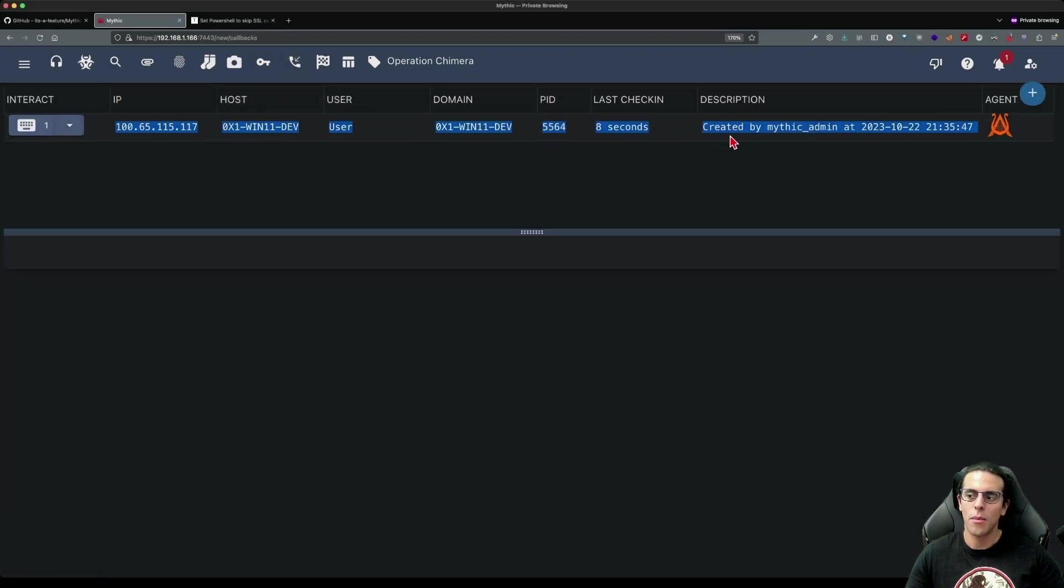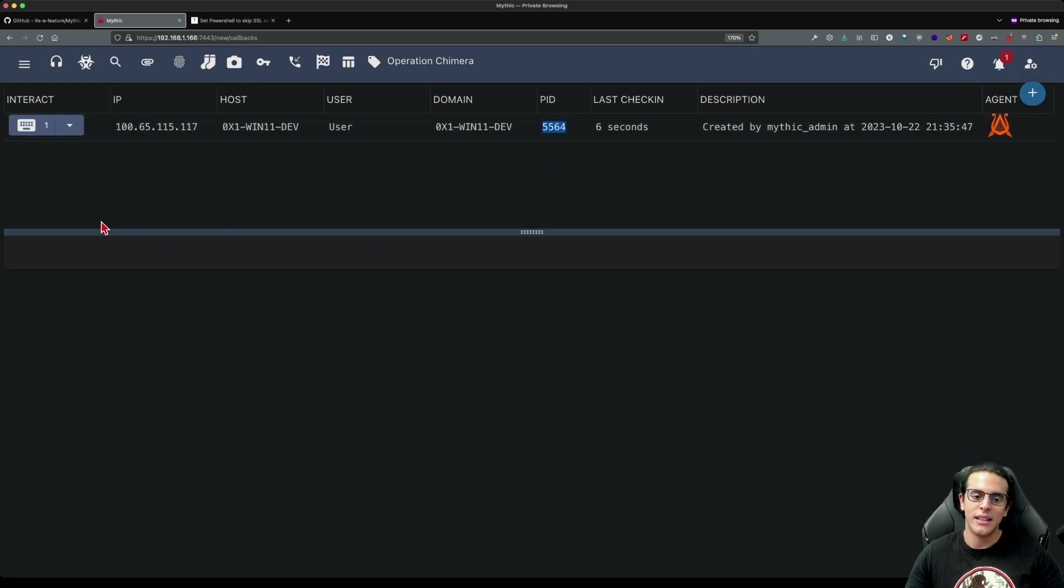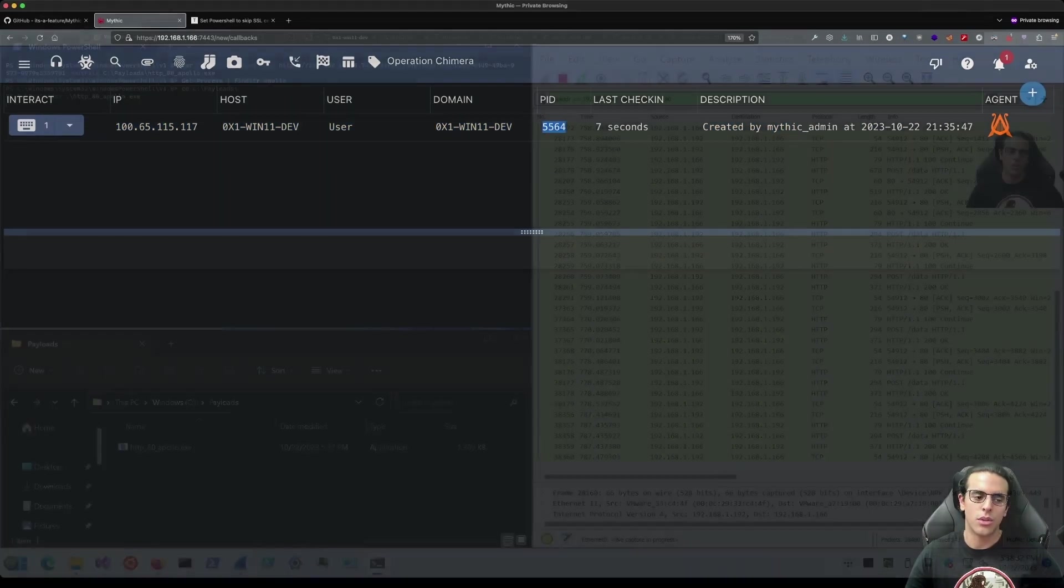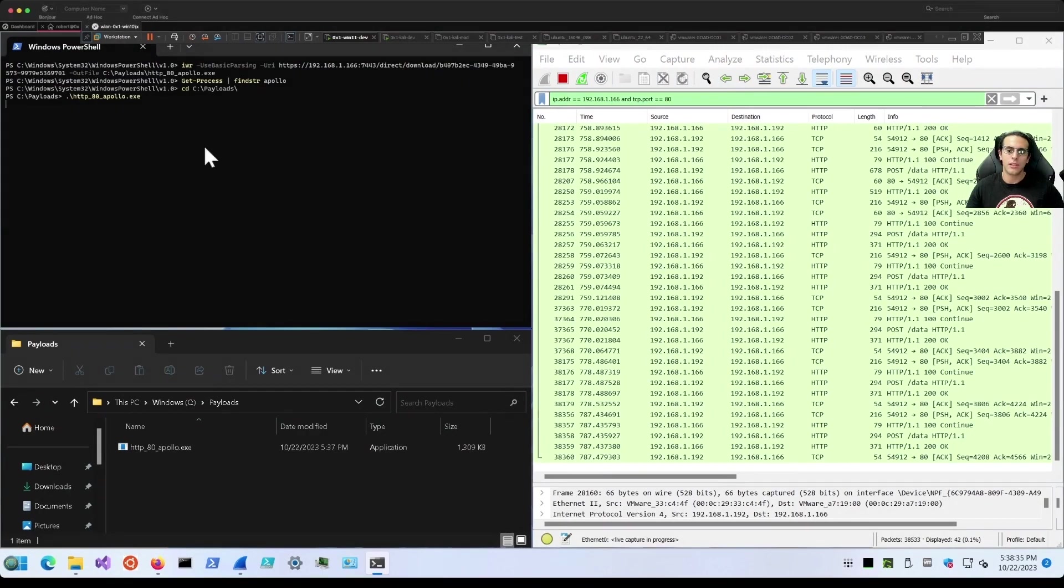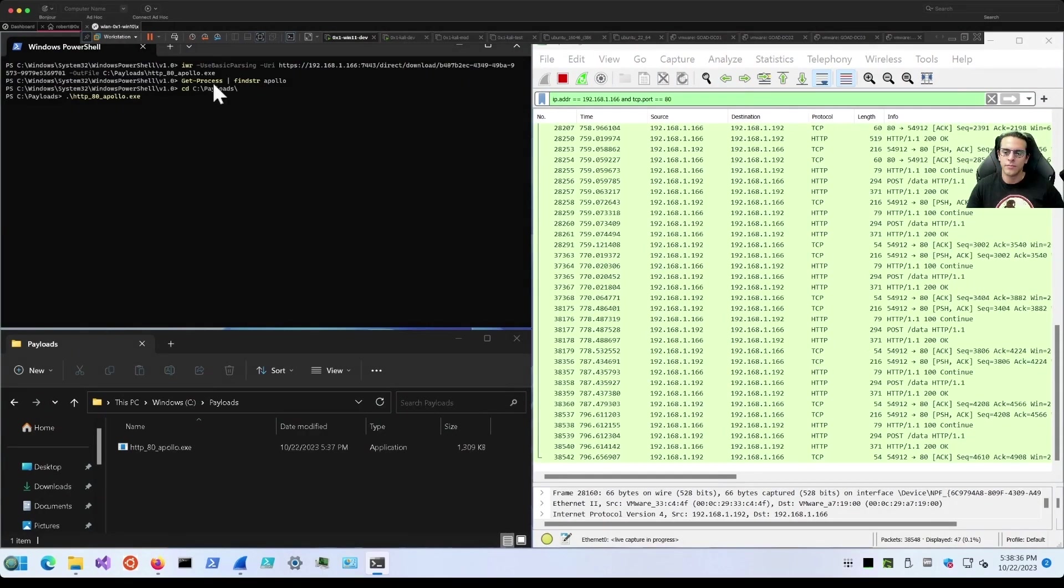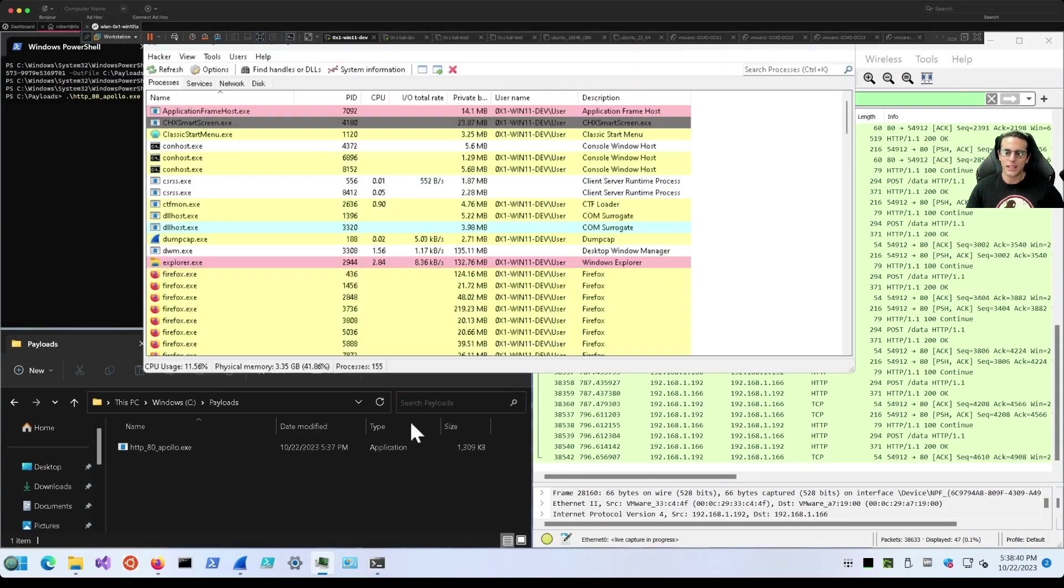If we look at this process ID and go back to our target machine, we can see that the payload is now running under that same process ID. We can validate that here.